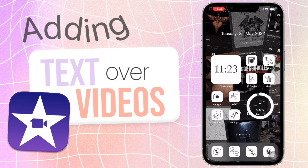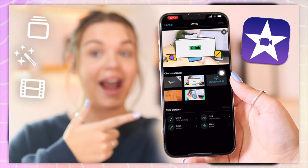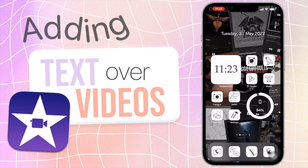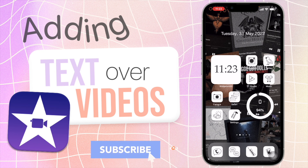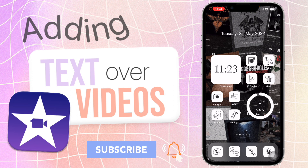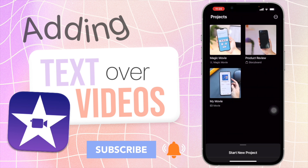Hey guys, welcome or welcome back to my channel. In today's video I'm going to be showing you guys how to add text over your videos in iMovie. iMovie did recently release a pretty big update — I have a whole video on that — but in that update they released a bunch of new features which added a bunch of new ways to add text over your videos, so I'm going to be covering all the bases of how to add text in iMovie.